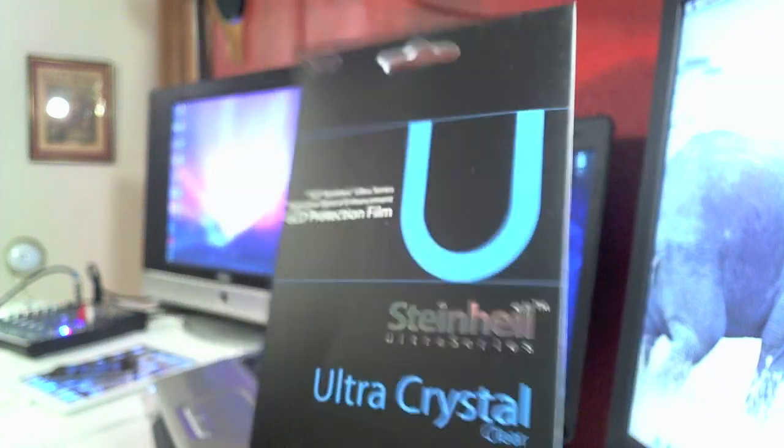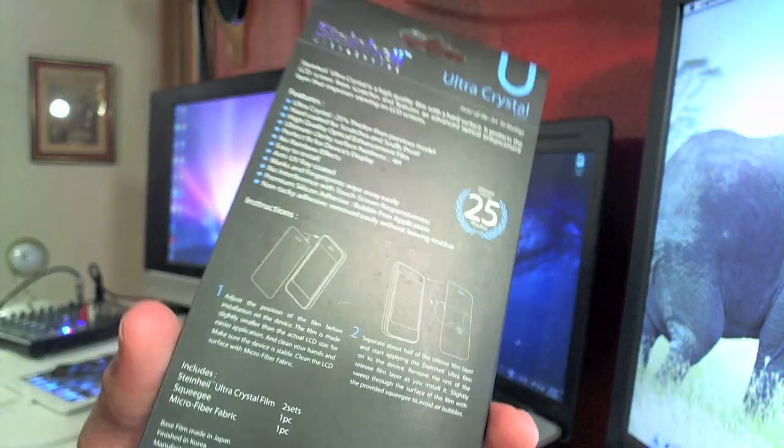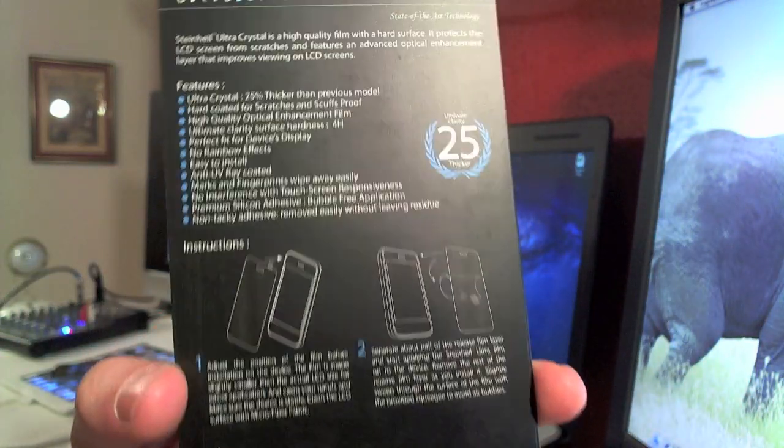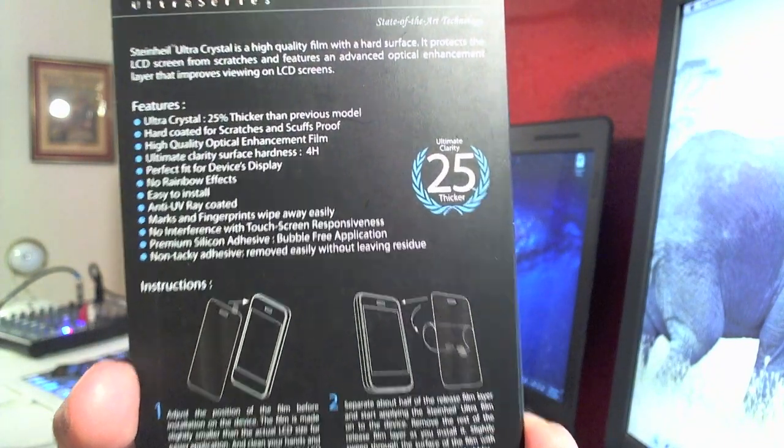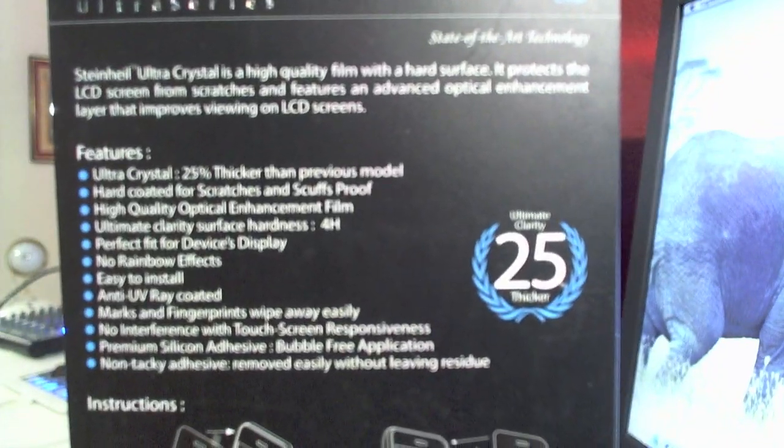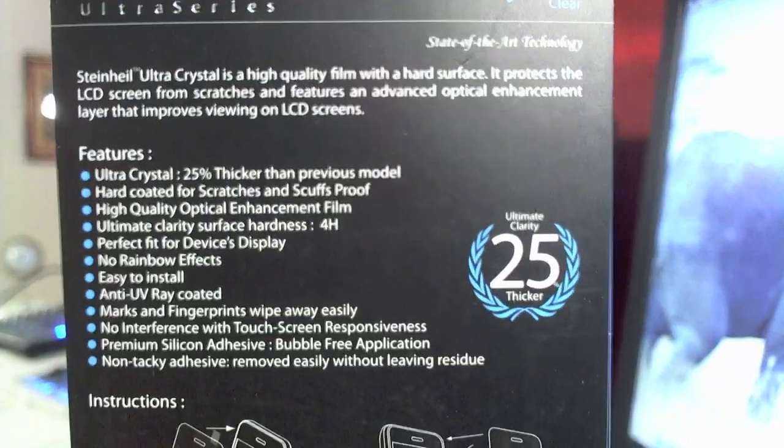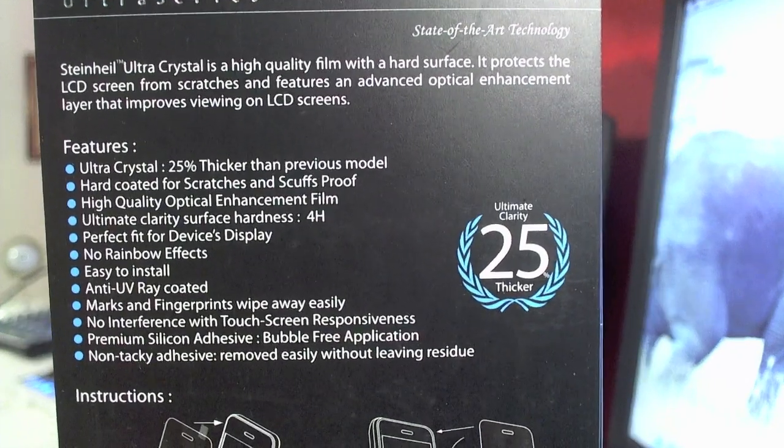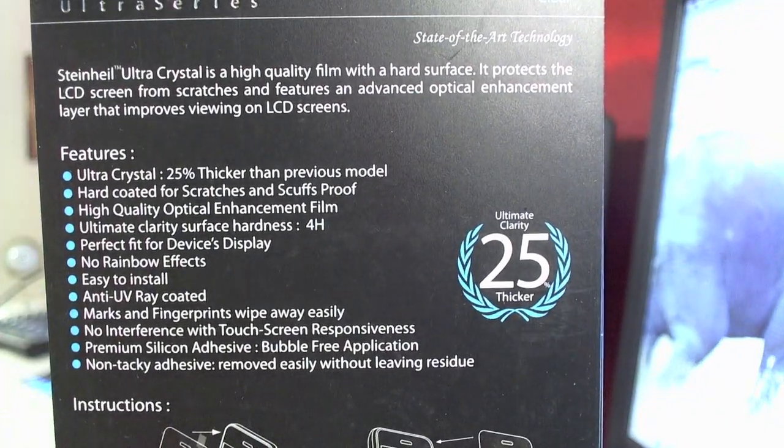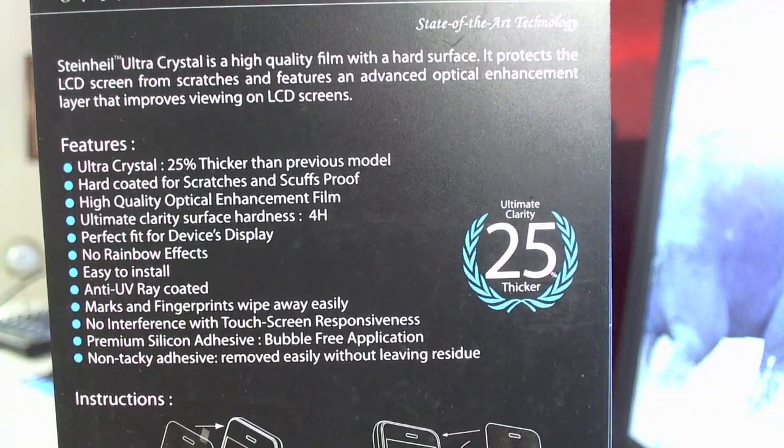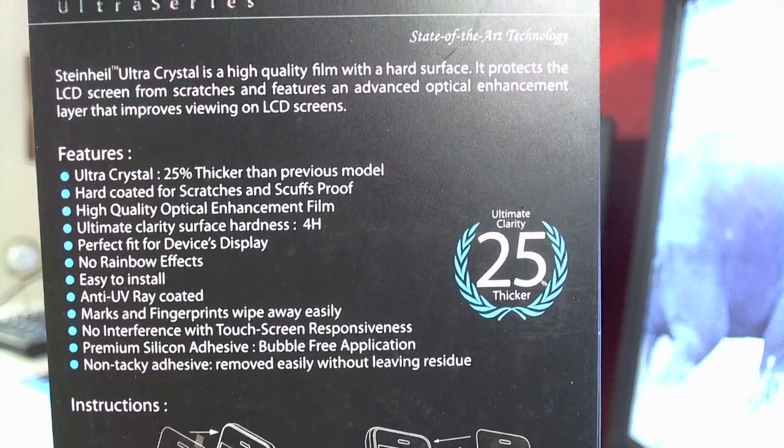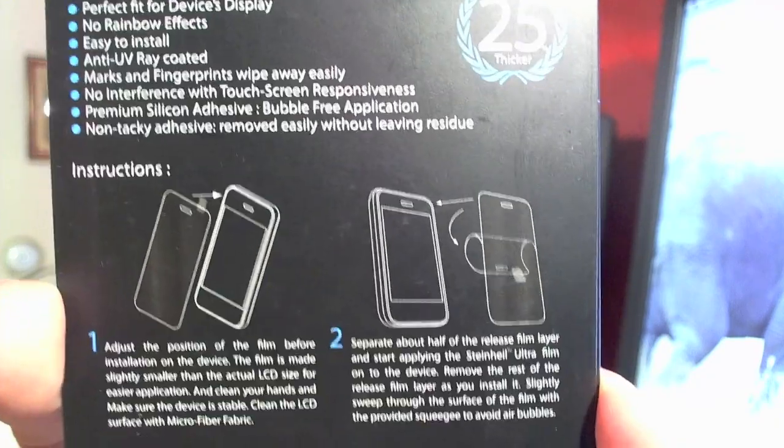So let's go ahead and take a look at the packaging here. On the back it gives you a bunch of features of the screen protector for your device. I'll go ahead and read you a few of these: it's a perfect fit for your device's display, no rainbow effects, easy to install, the marks and fingerprints wipe away very easily, and no interference with touchscreen responsiveness.